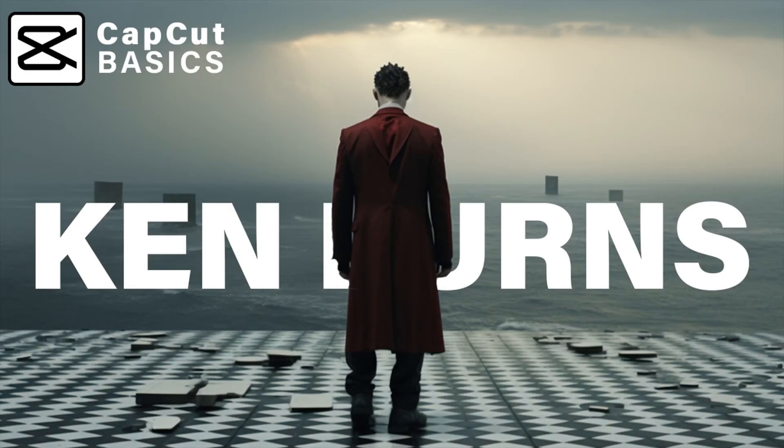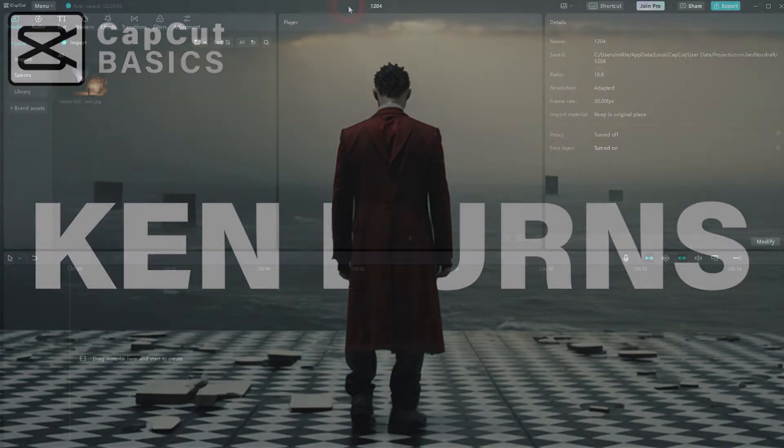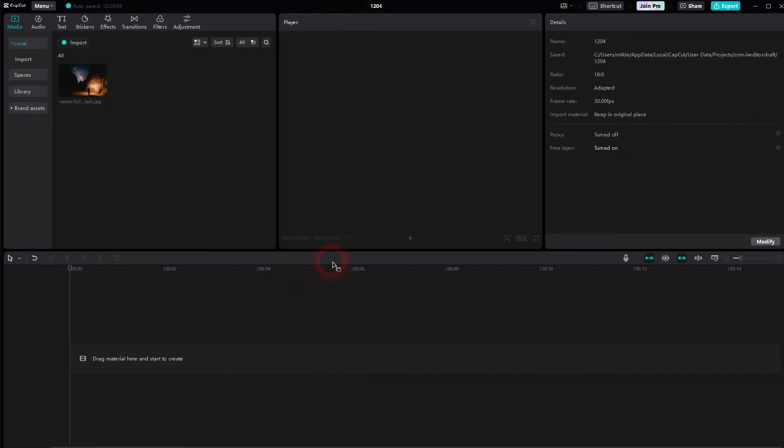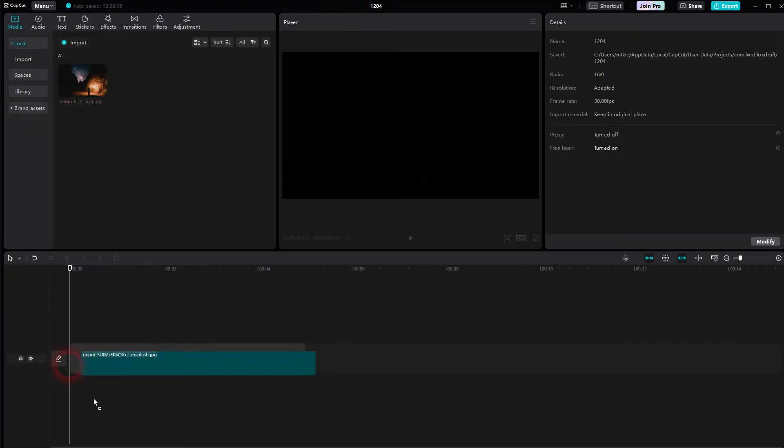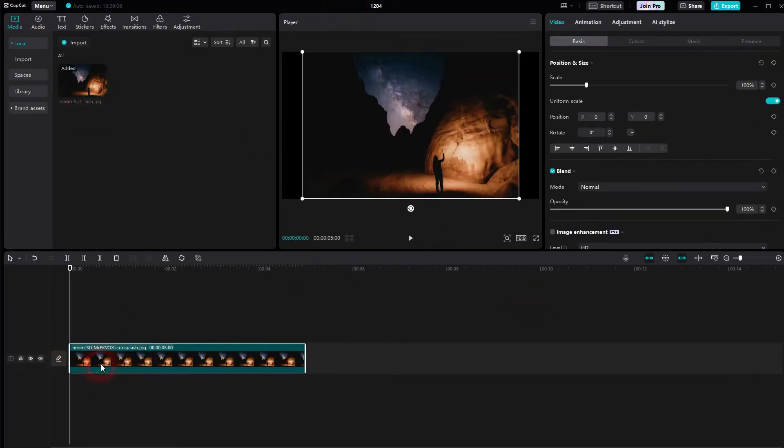When we're back to CapCut, let me show you how you can create this famous Ken Burns effect. It's kind of like a documentary effect. You can use still images or footage.